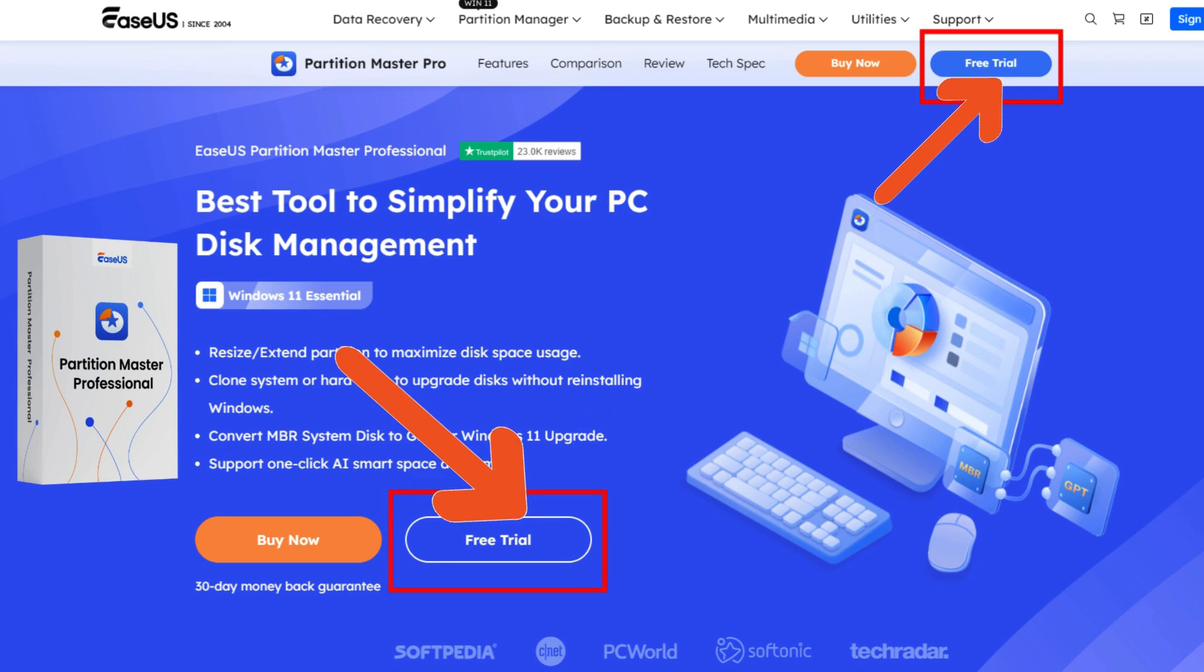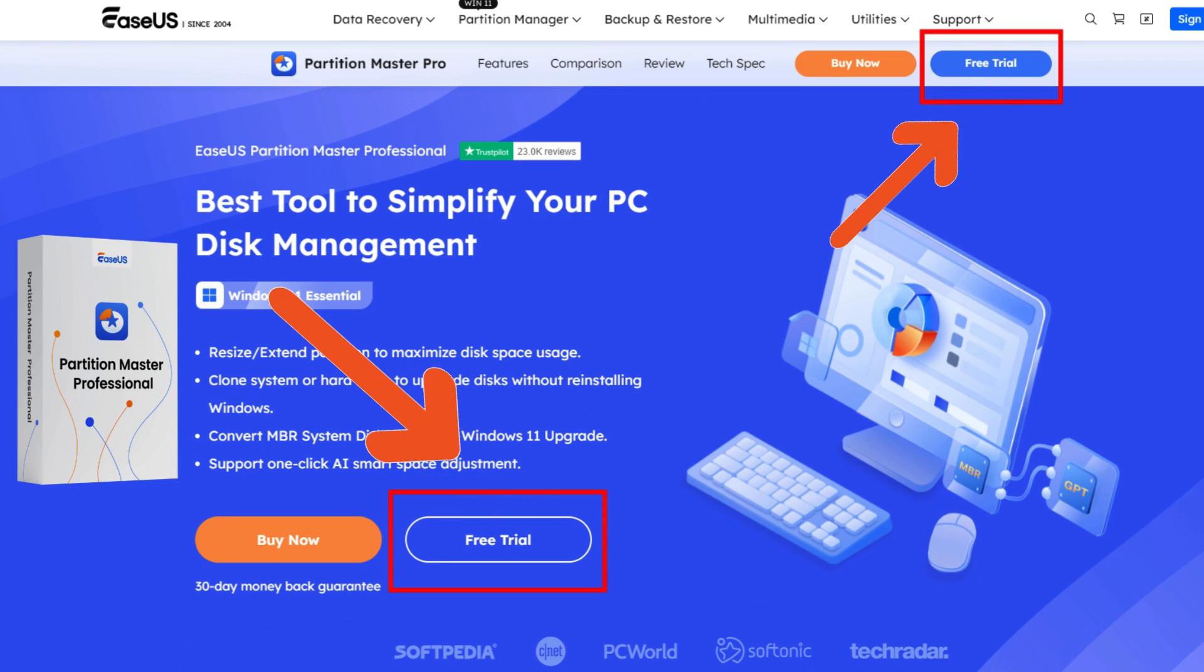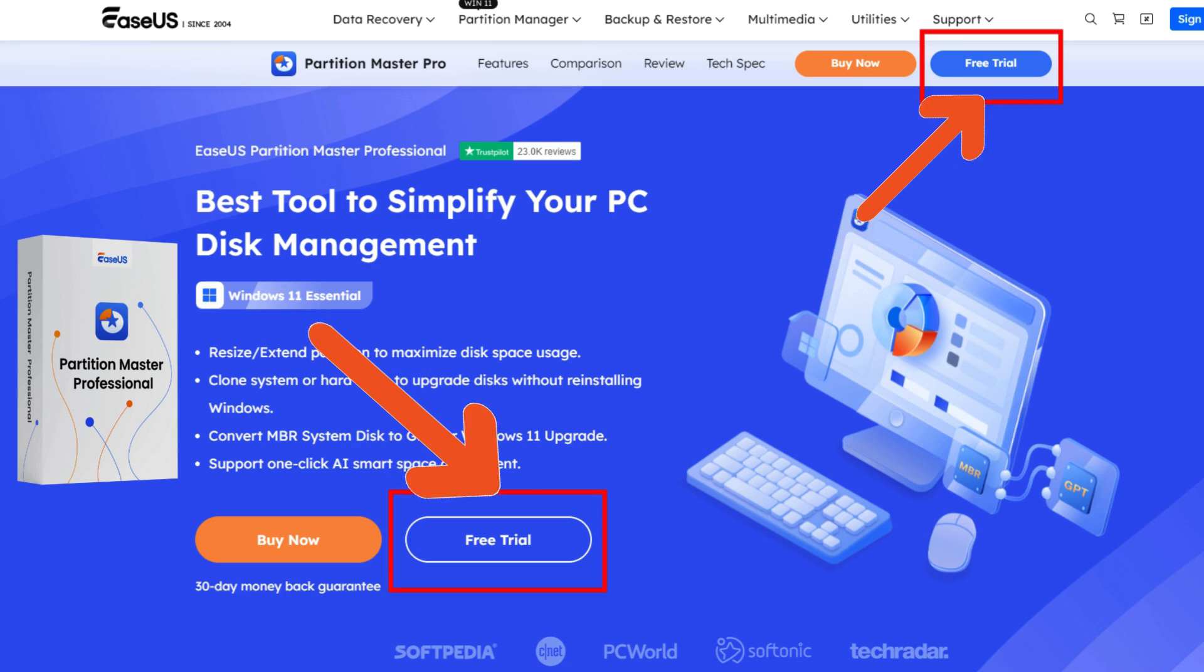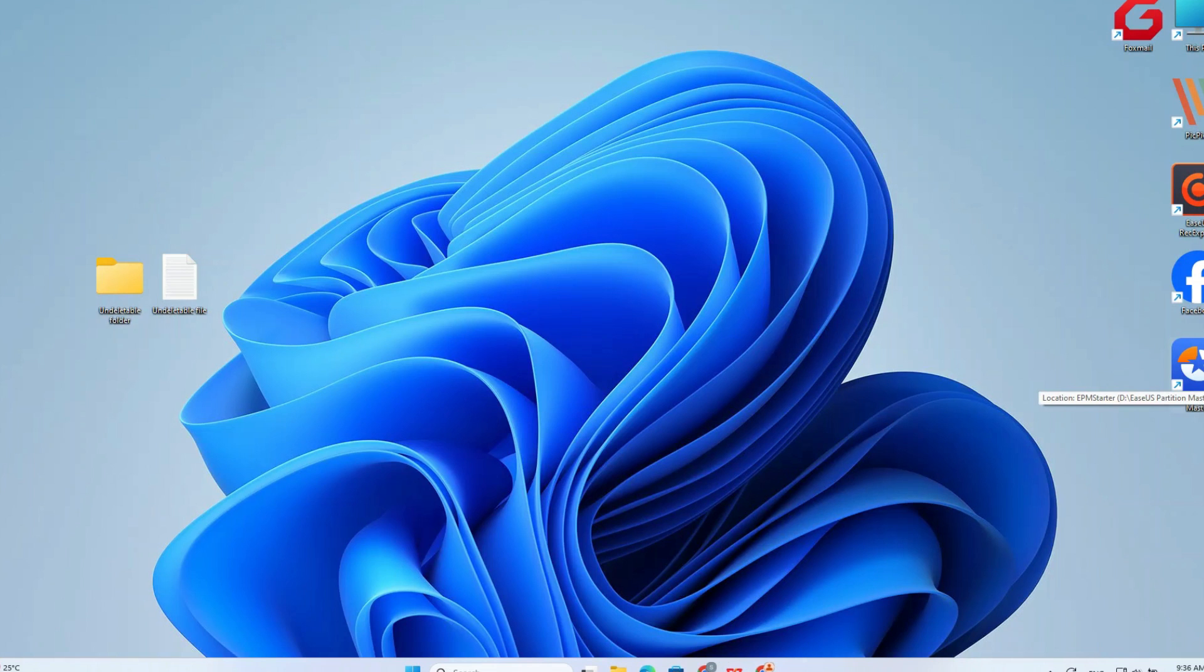Download EaseUS Partition Master from its official website or the description of the current video below. Launch it and go to the Discovery section.